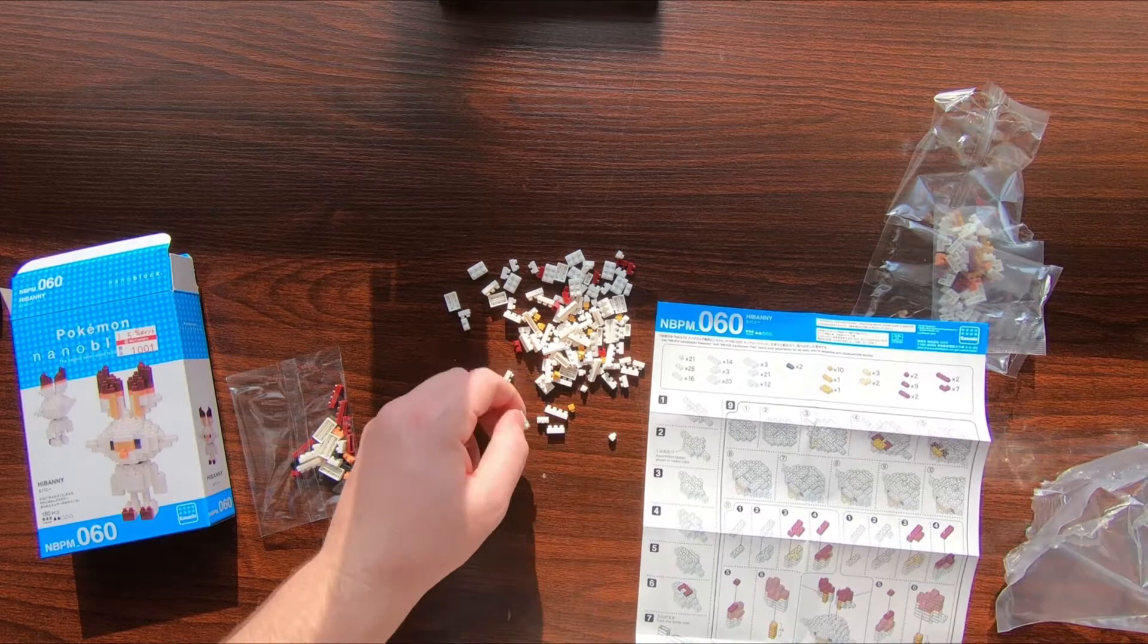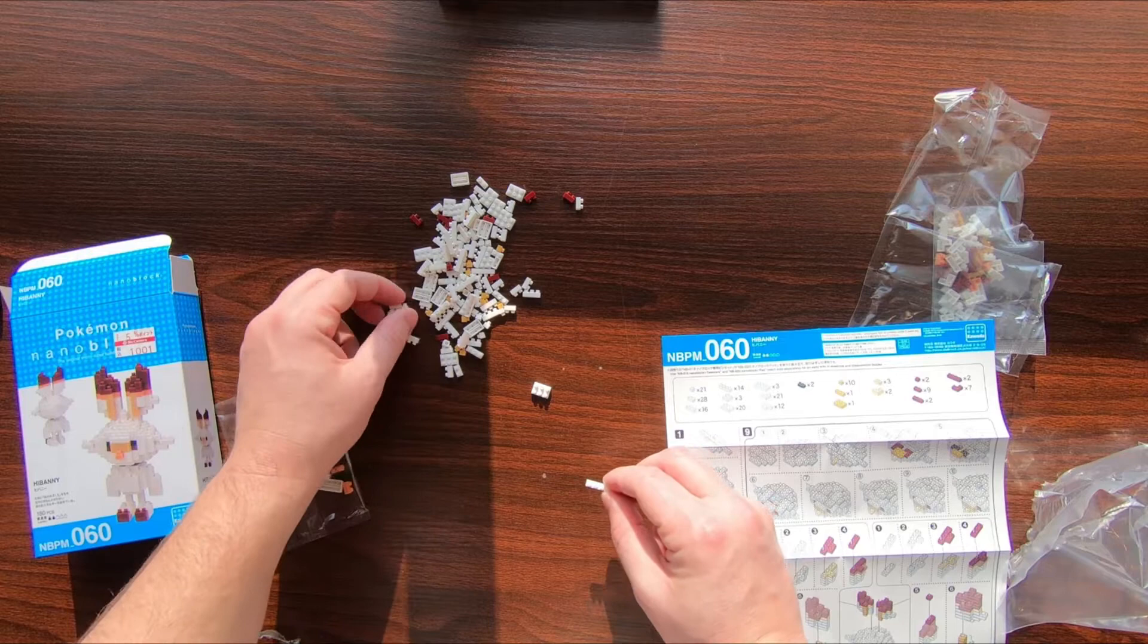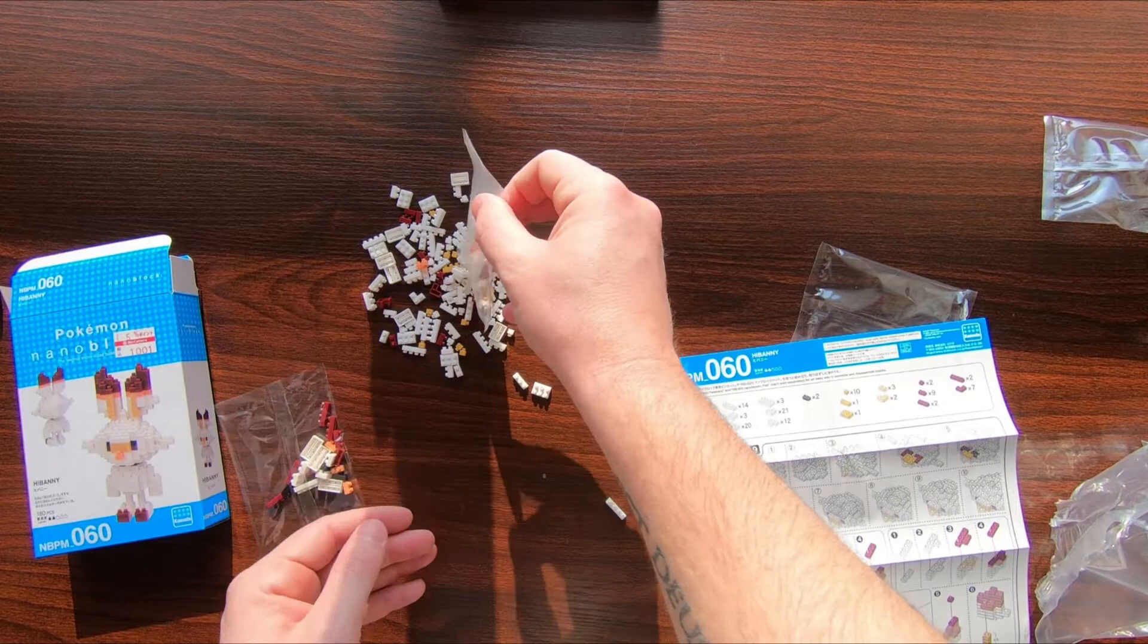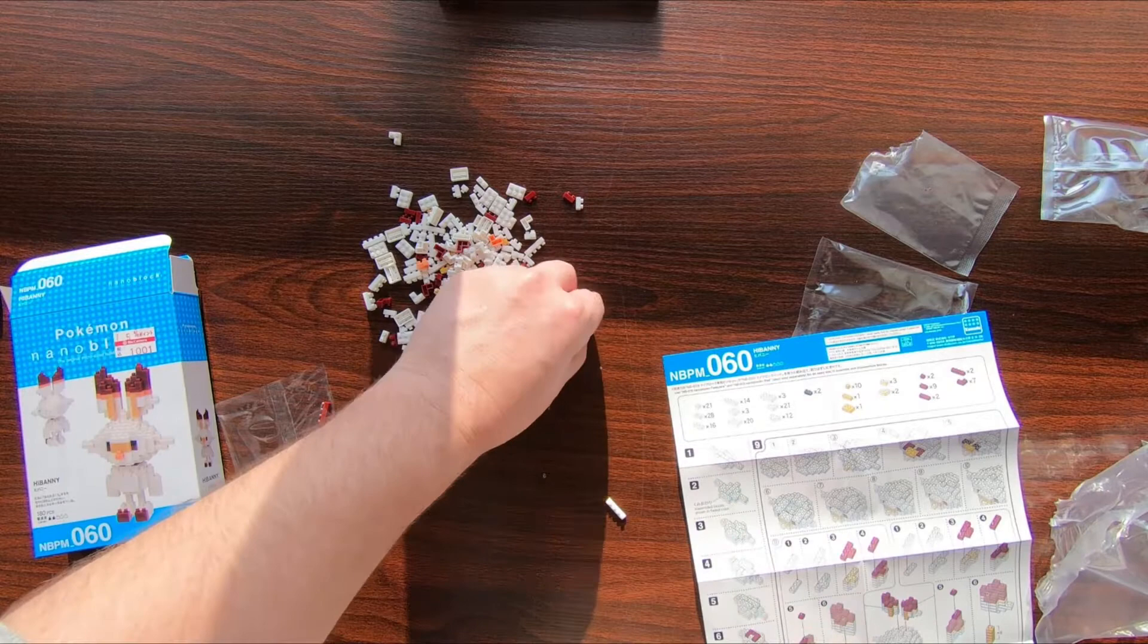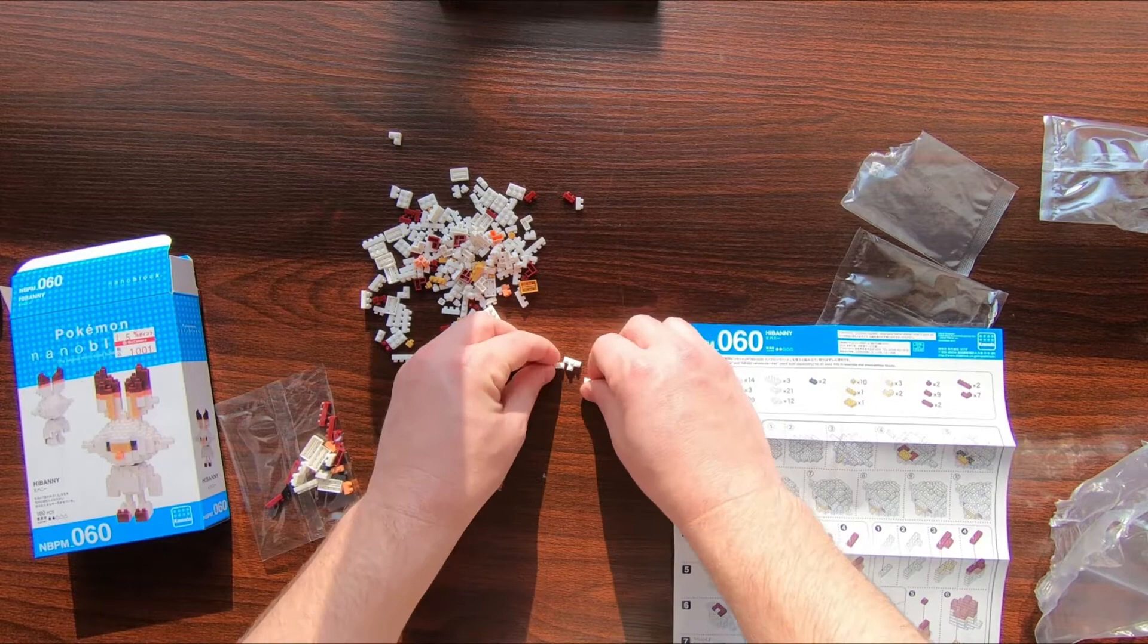Step one. I'm probably gonna fast forward through a lot of this. I don't have enough material to be even remotely entertaining for this long. I don't think we have any of the T-pieces that we need, so let's bust into this other bag.